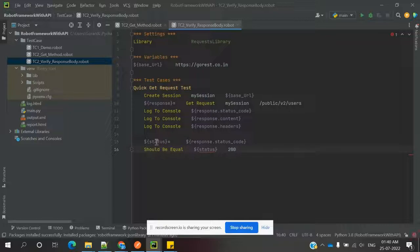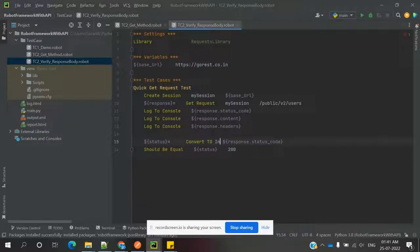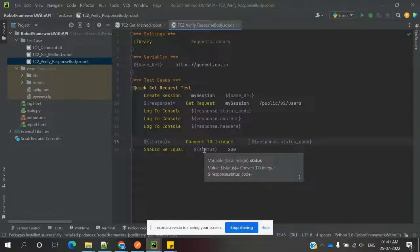The status code is coming through, but we have not converted it to any format, and we are verifying it directly. For that we need to use 'convert to integer' format. We need to convert the status into integer format, and then that integer will be stored in a variable. You can see the variable is locally assigned as 'status' and equals the result of converting to integer.